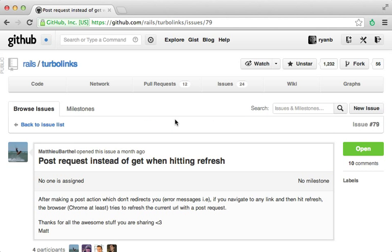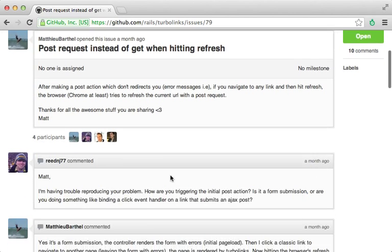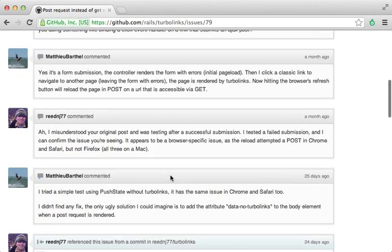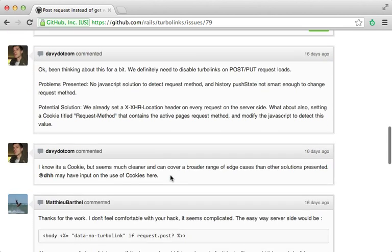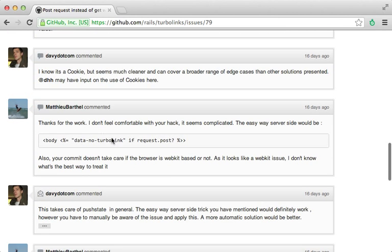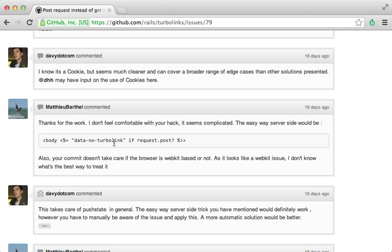Also there are some other odd situations where hitting the reload or back button in certain browsers can cause some unexpected behavior, such as this issue mentioned here where it submits a post request where one expects a get request. And there are workarounds to these kind of issues such as passing in a data-no-turbolinks attribute in the body tag if it's a post request as mentioned here. And that will basically disable TurboLinks for that given page request. But that's a workaround that hopefully won't be needed in future versions of TurboLinks, but for now you can consider doing this.